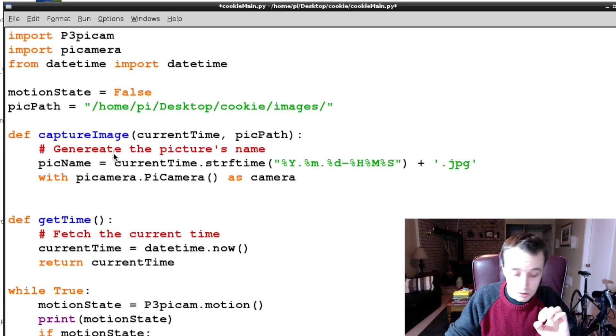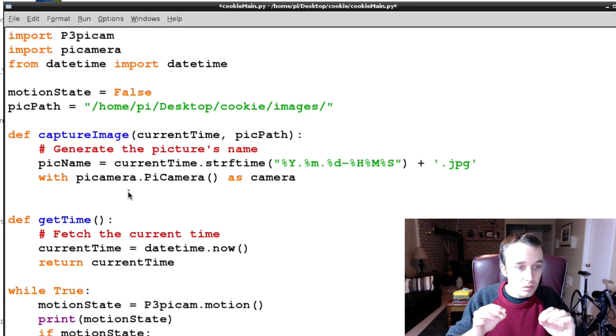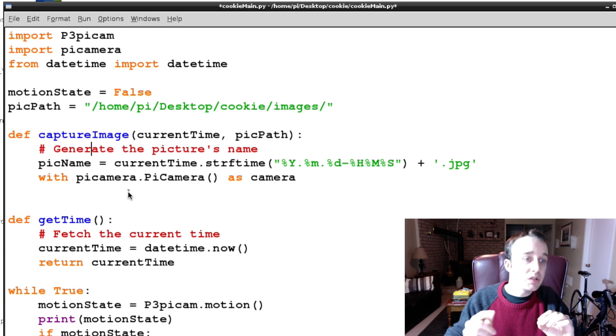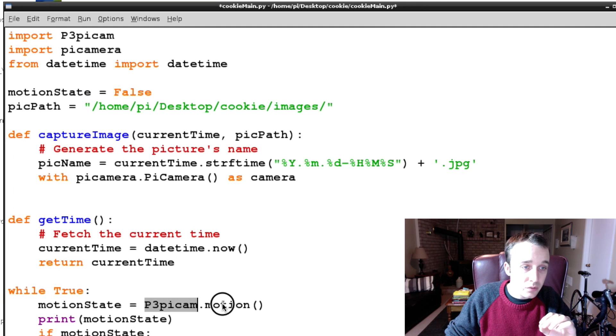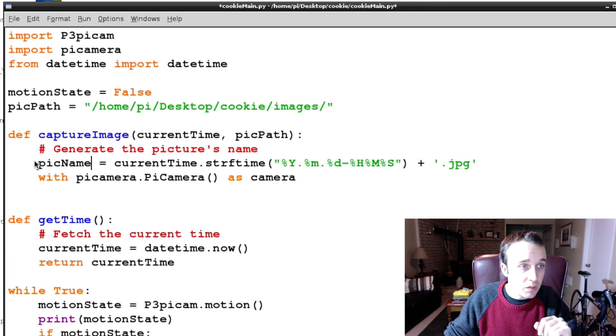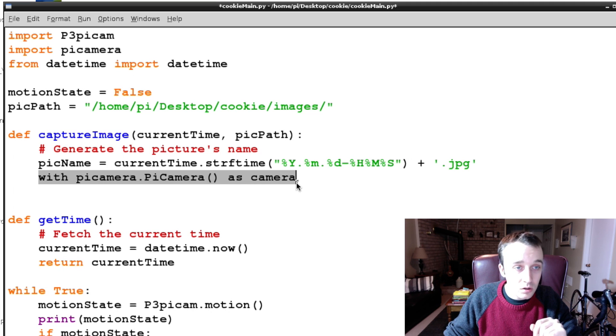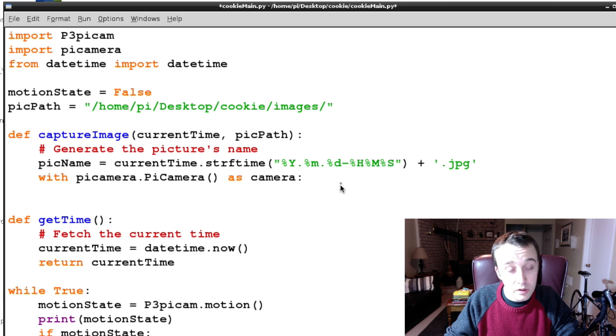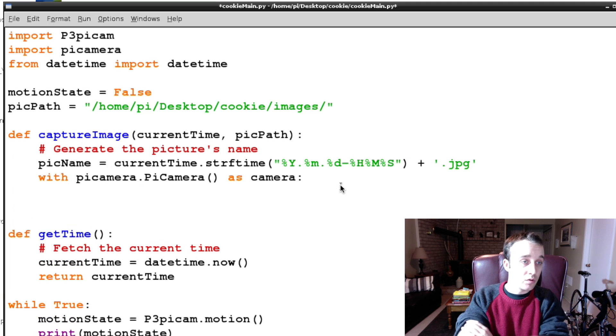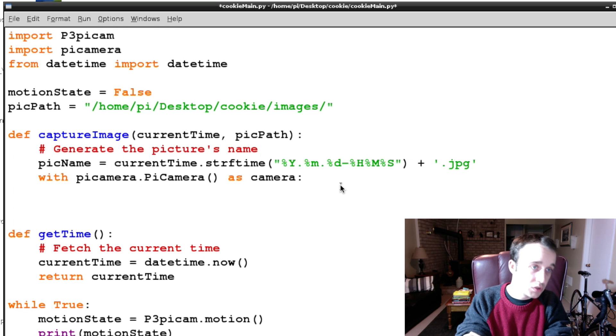Oh my goodness, generate. Because we are taking pictures in our p3picam.motion, if we were to just set up our camera here and not close it afterwards.